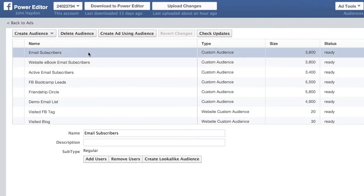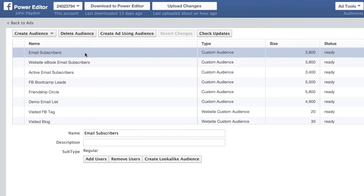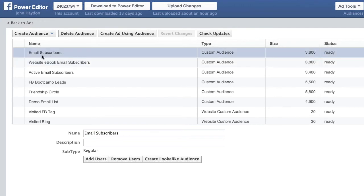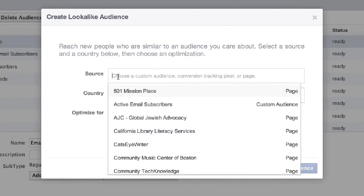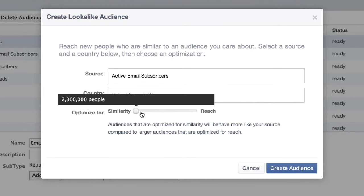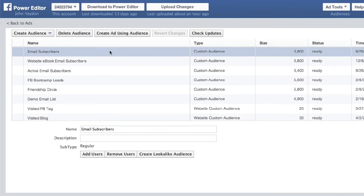Now let's say you have a problem that a lot of nonprofits have — smaller and medium-sized ones struggling to build up an email list, so they really don't have much of a custom audience to work with. What they can do is create a lookalike audience. They can say, I only have 4,000 email subscribers, so I'm going to create a lookalike audience — simply a reflection of your actual custom audience. You look at similarity: if you want people very similar to your custom audience, stay on this side of the range. If you scroll over to the right, you've got more people but the quality isn't going to be as great. Click Create Audience and you're good to go — you now have another audience you can go after with Facebook ads.